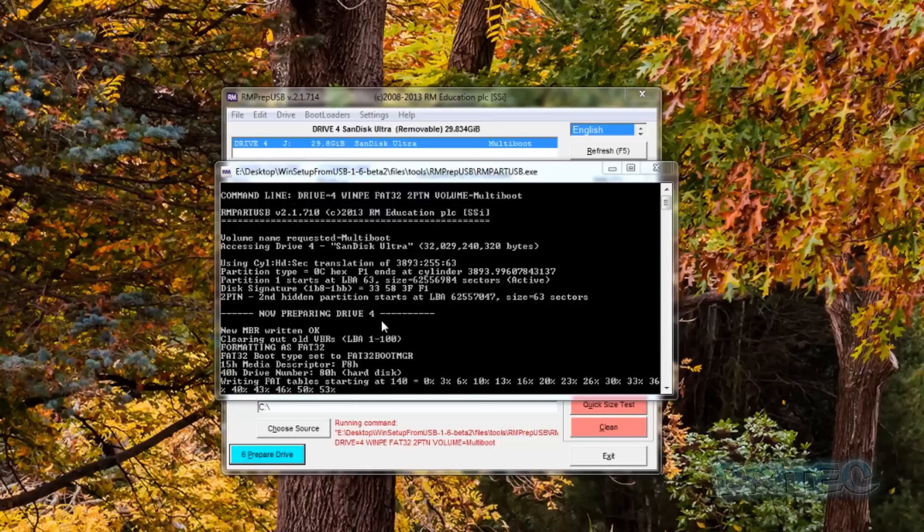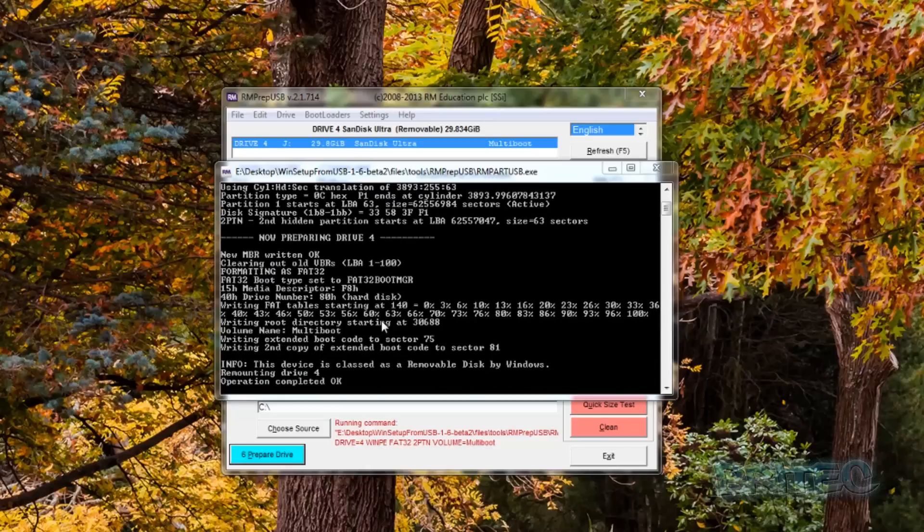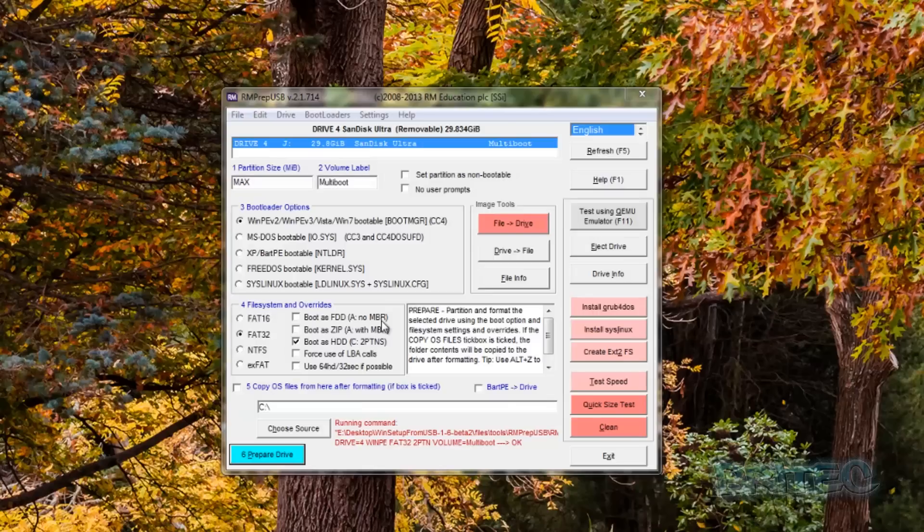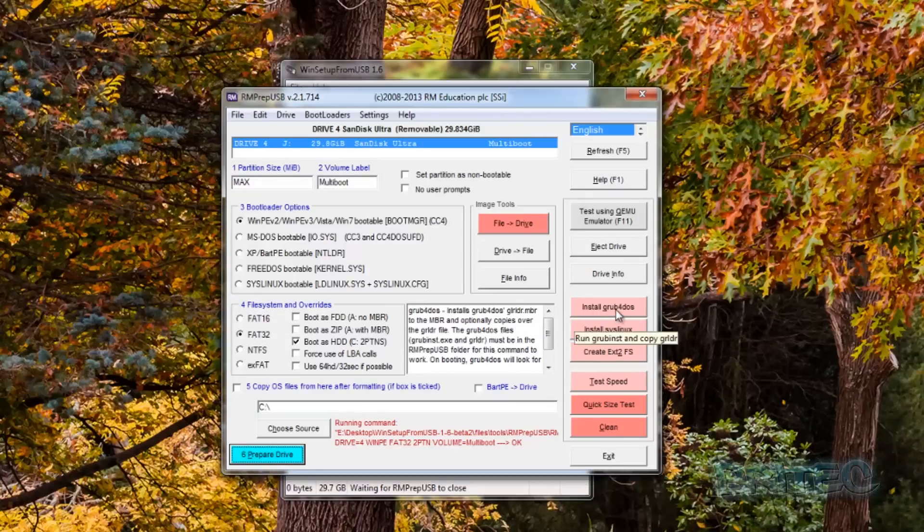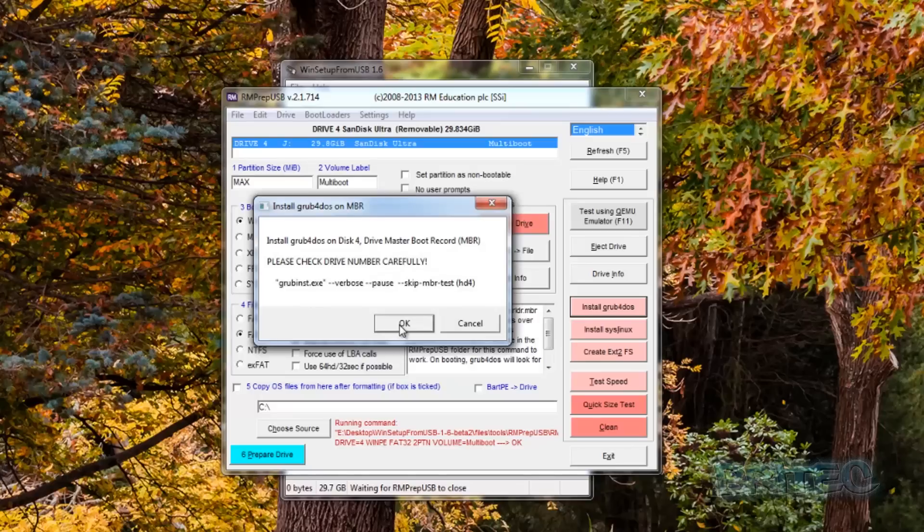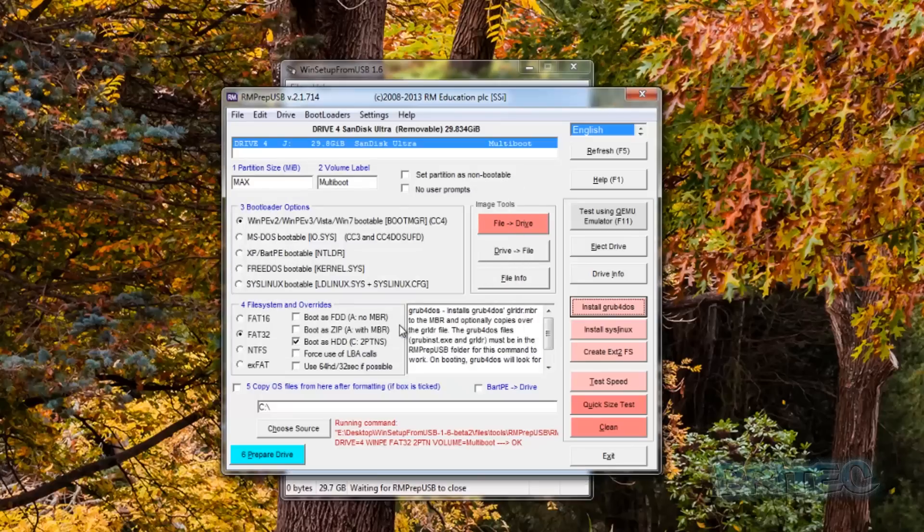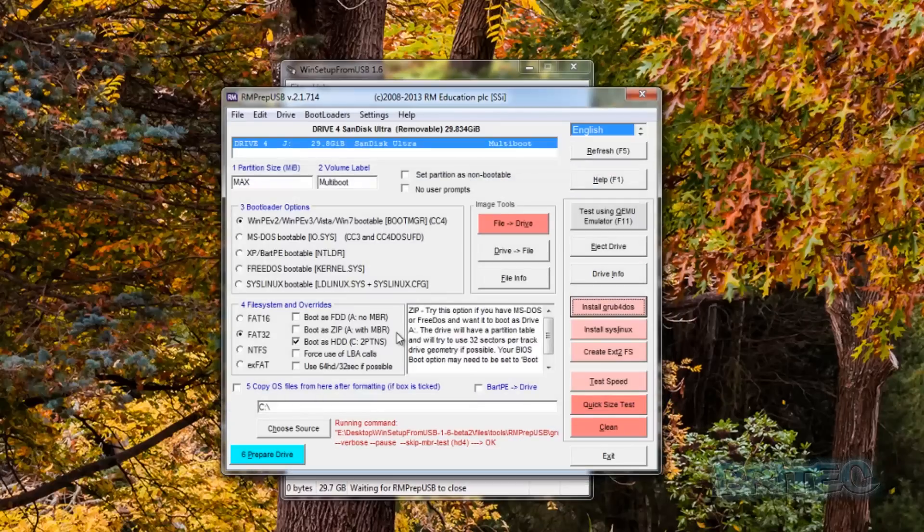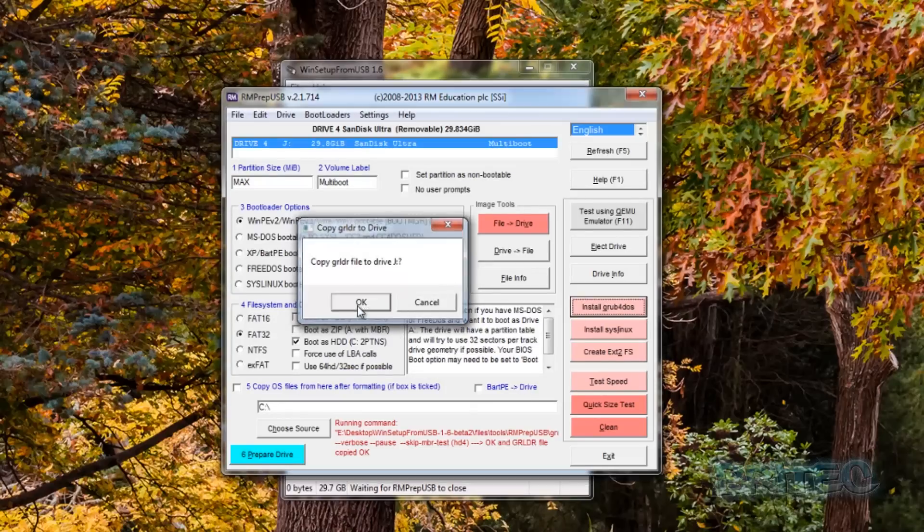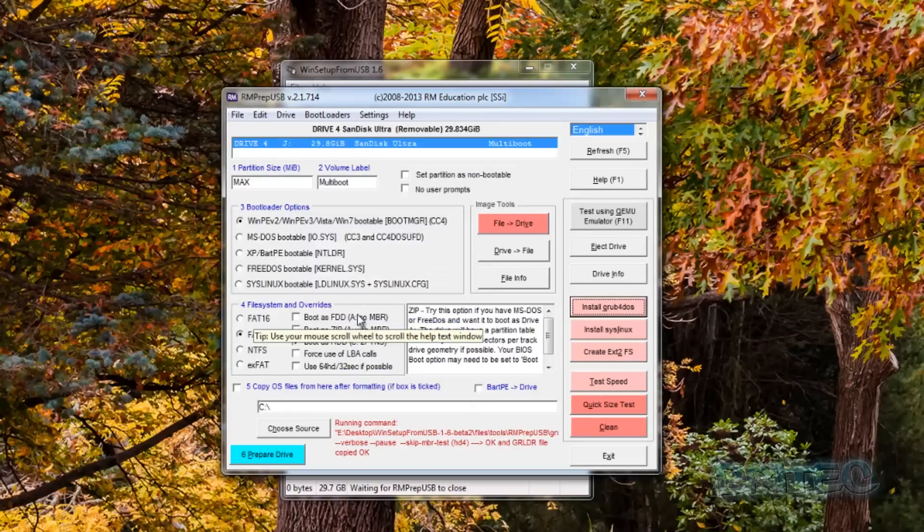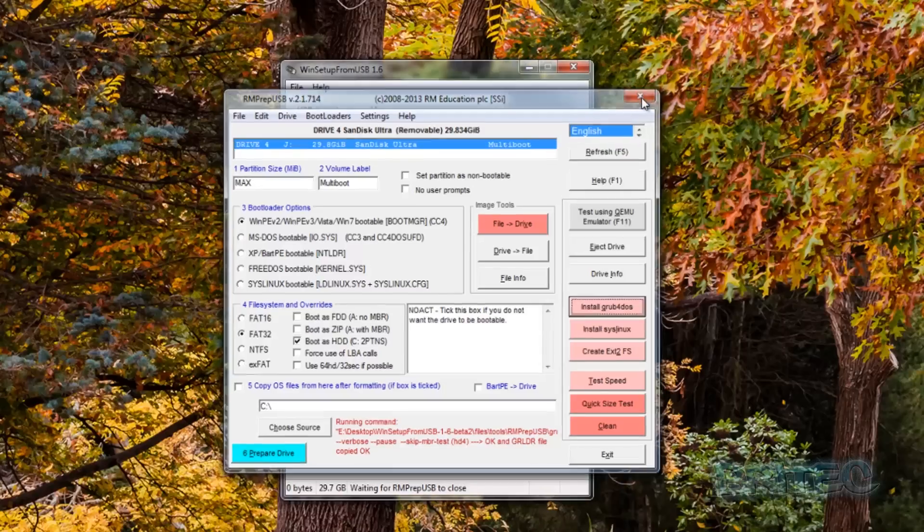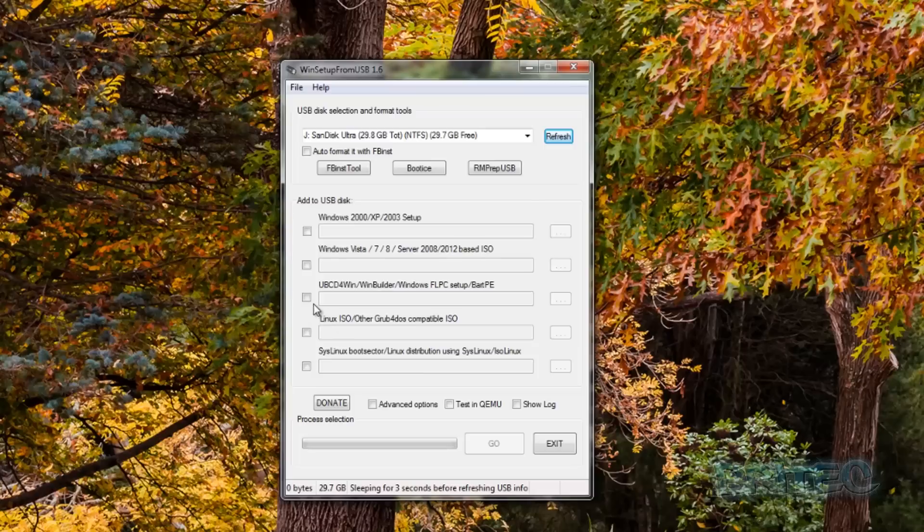And this will then start to prepare the USB flash drive. Click OK and this will now start to prepare the drive ready. Next we need to install GRUB for DOS. It's going to do this, say yes here, click OK and click enter. You can pause the video at any time if it's going too fast for you.